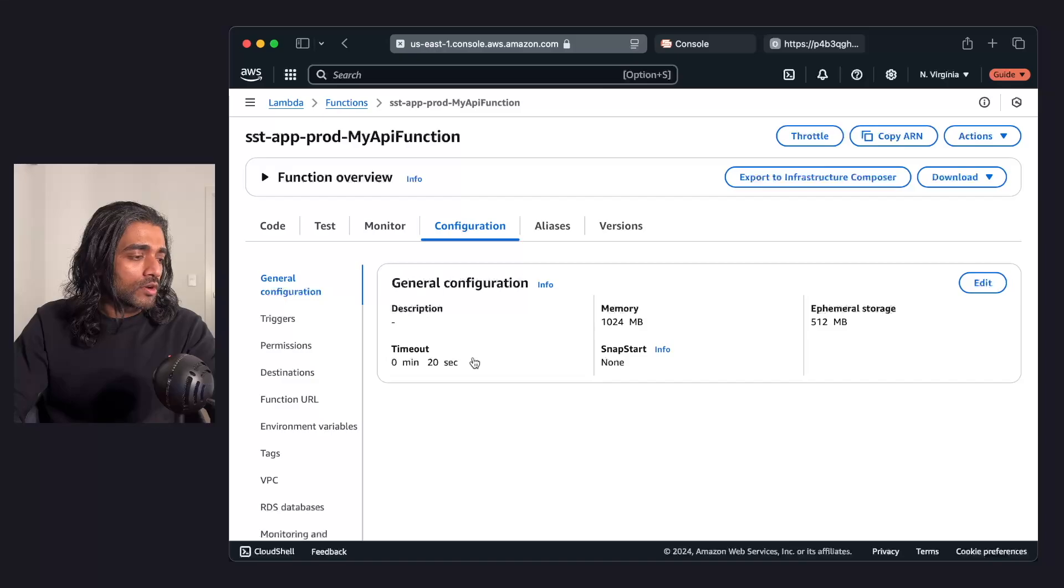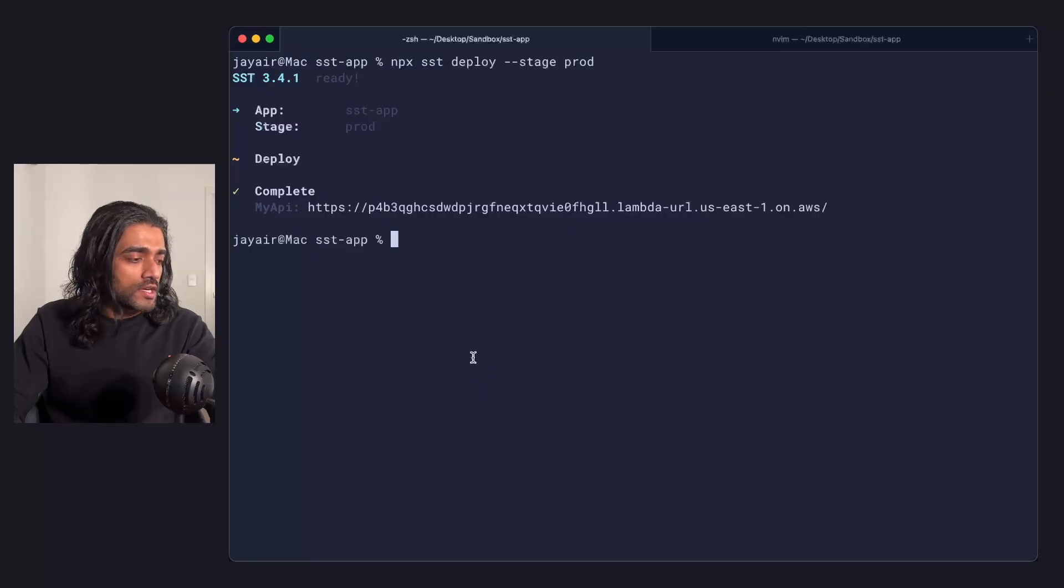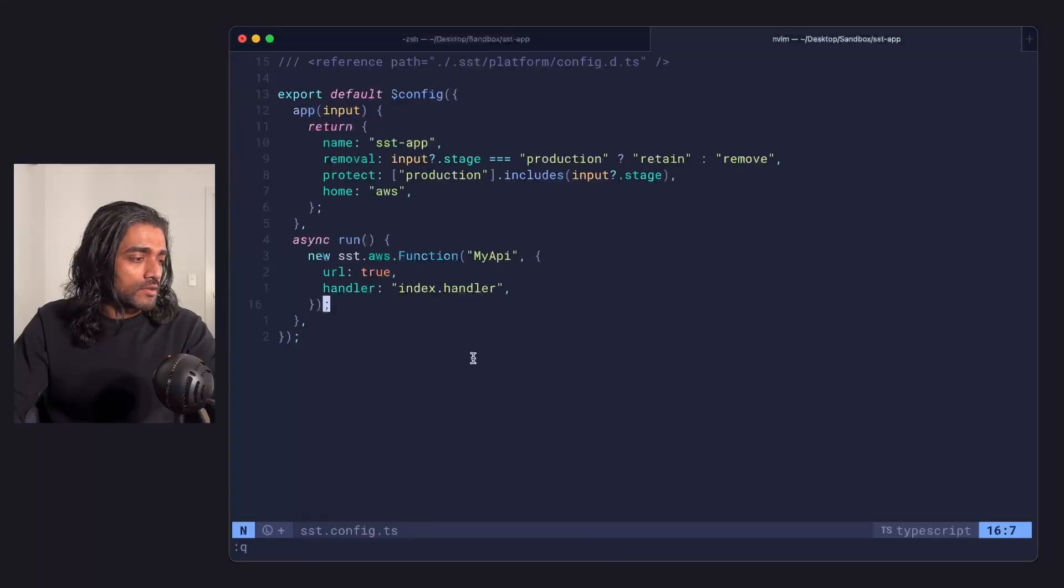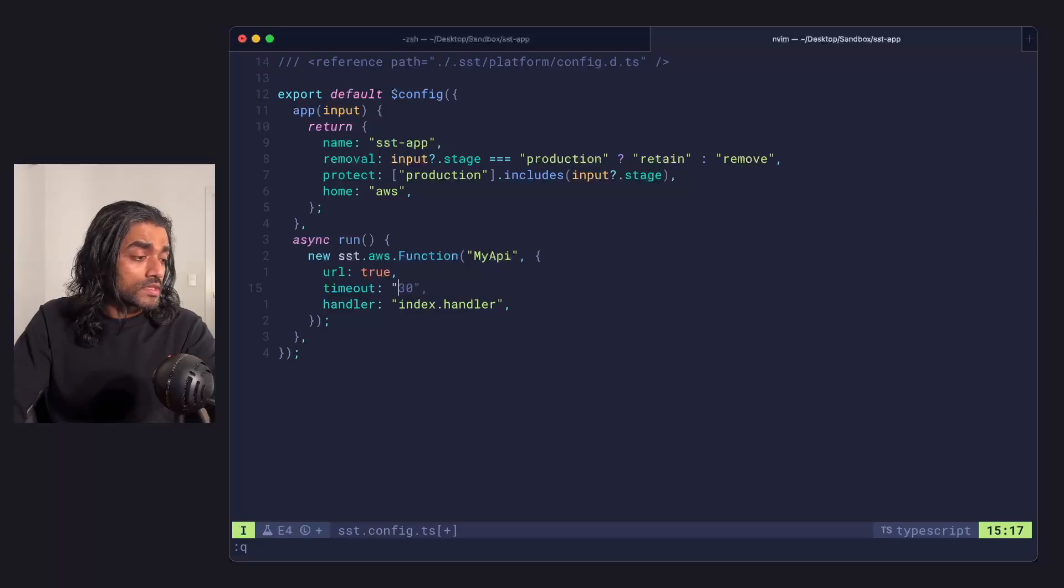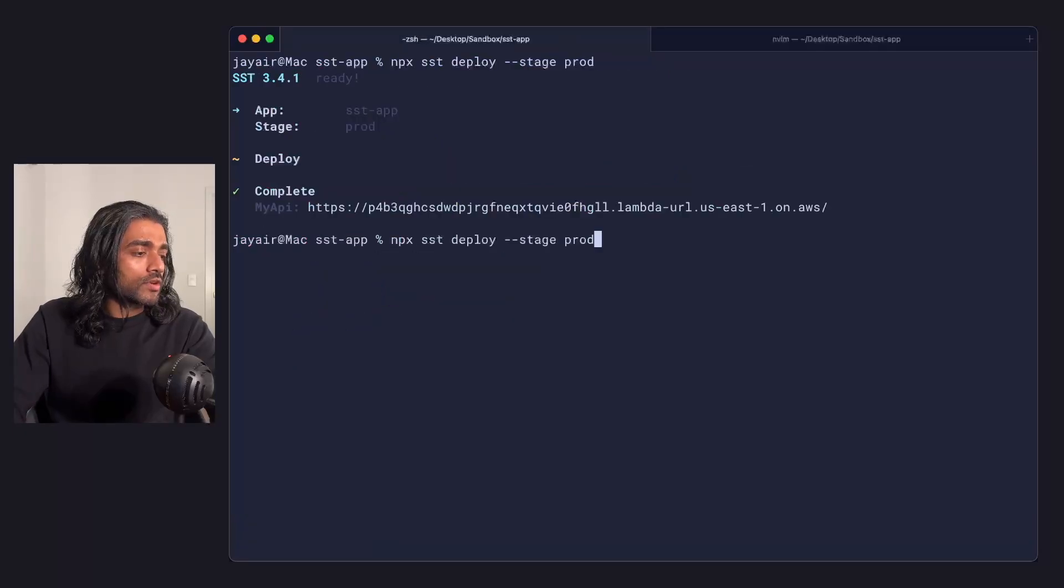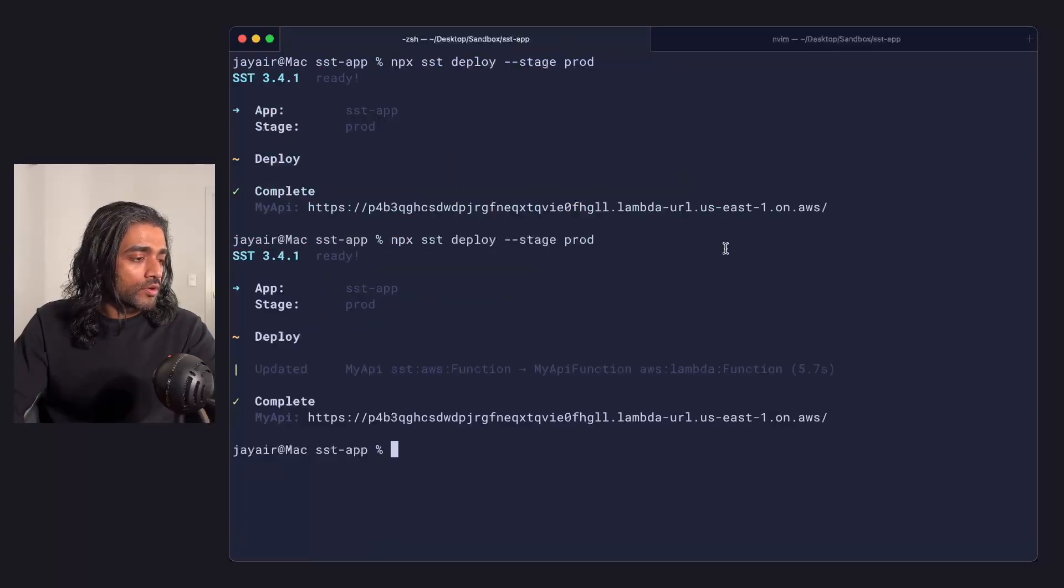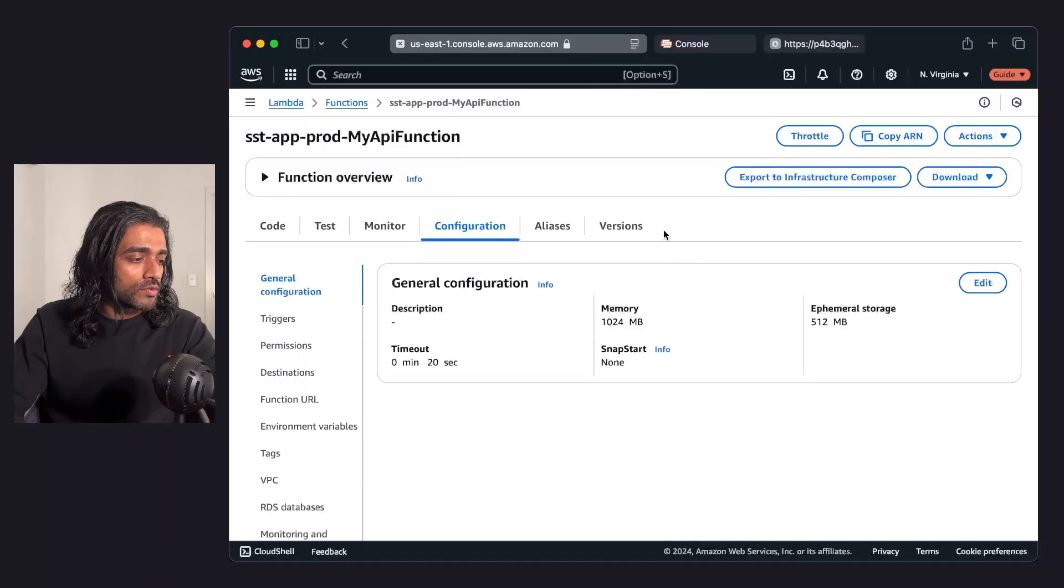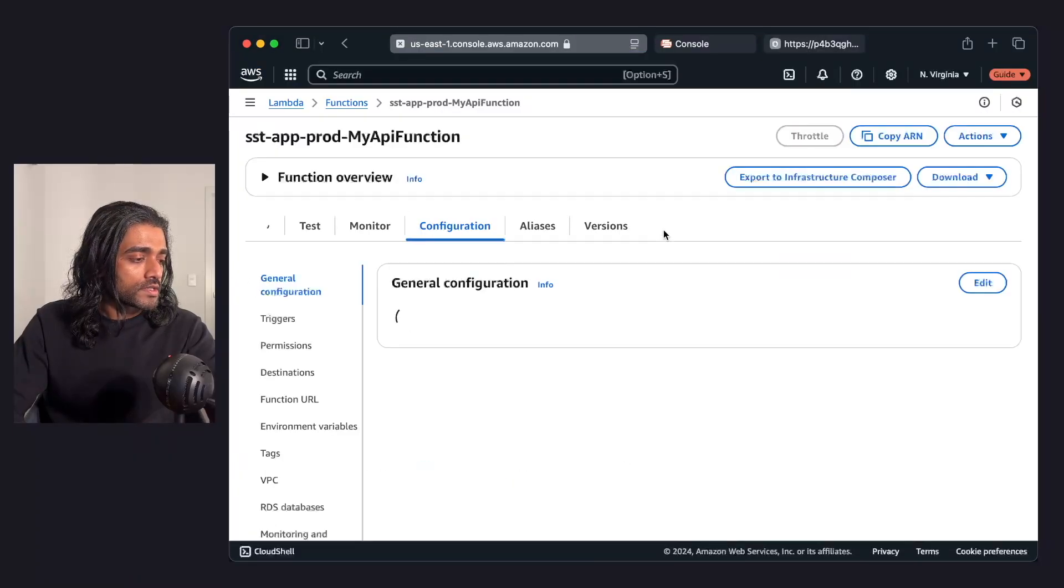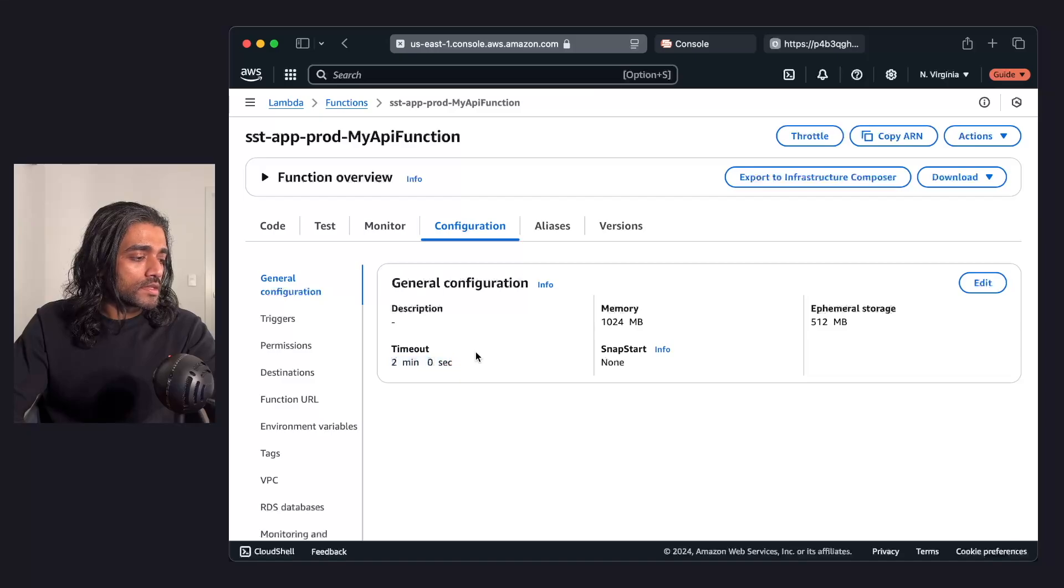Now I'm going to go ahead and change that timeout. I'm going to set it to something like 2 minutes, and I'm going to run deploy. Once it's done deploying, I can head over to the AWS console, refresh it, and see that the timeout's been updated to 2 minutes.